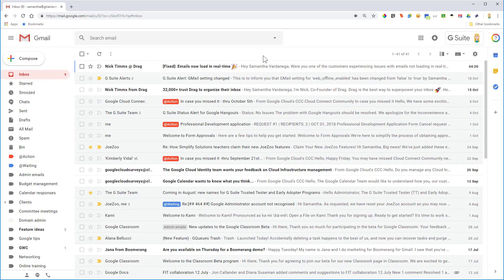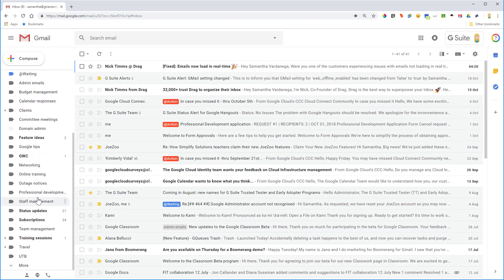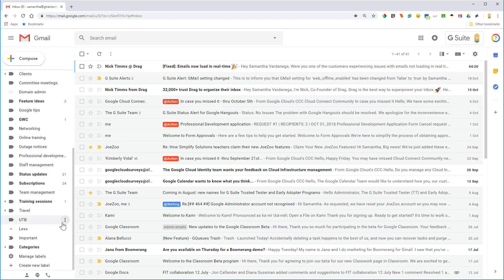So let's go ahead and create a third one and then I'm going to show you how you can apply them to your emails. Now to create a label you can come down right at the bottom left here of the label list and click on more, and then you can scroll down a little bit further and click create new label.